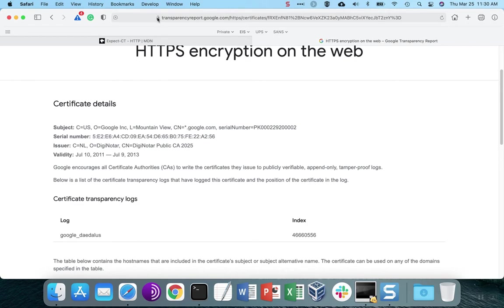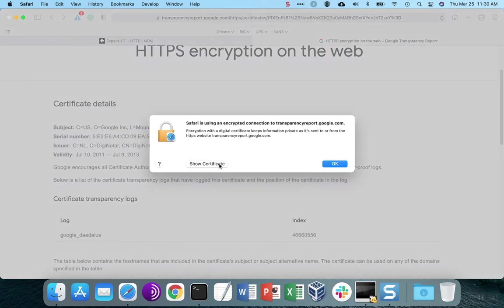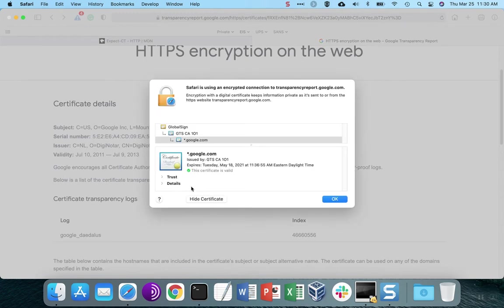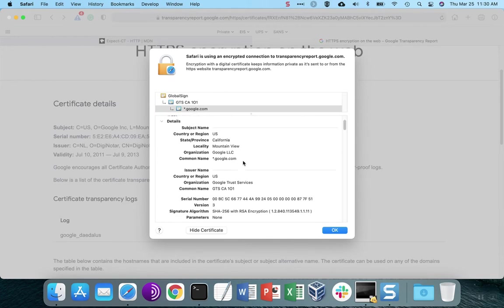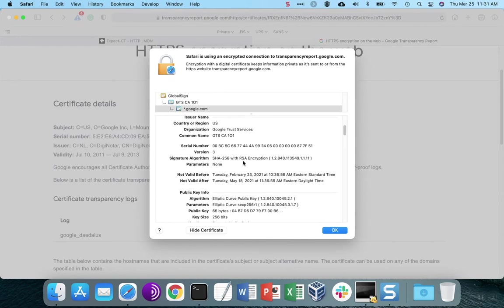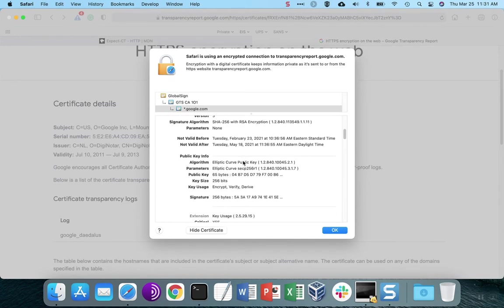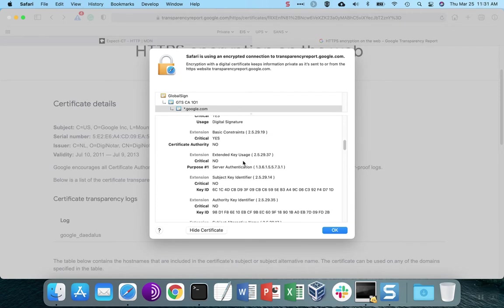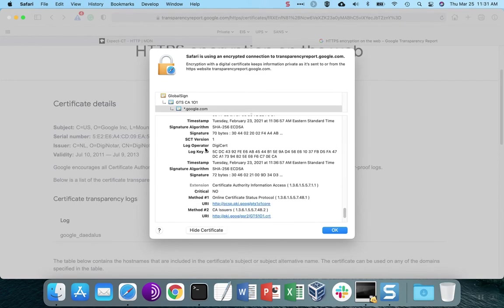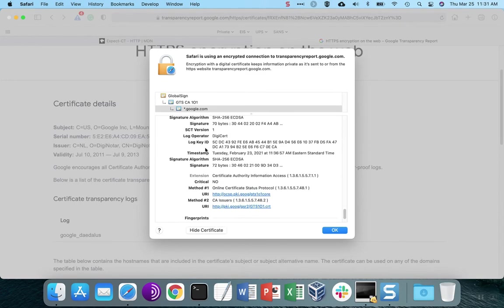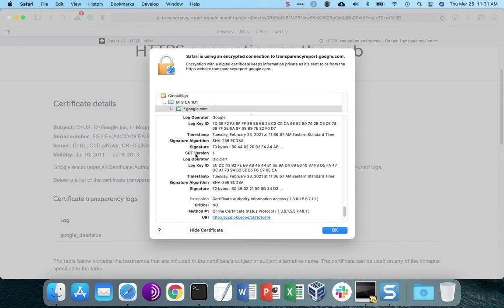Let's take a look at the certificate on this page. We'll click on Show Certificate, and then go into the details. What we'll find is there are what are called SCTs on the certificate — it's an extension, so usually you'll see the SCTs closer to the bottom. So we're going to scroll down and find these SCTs.